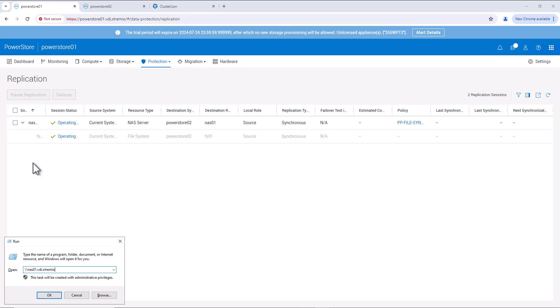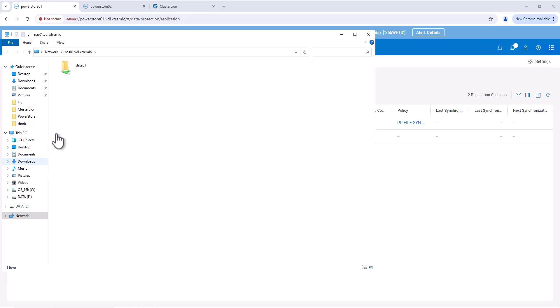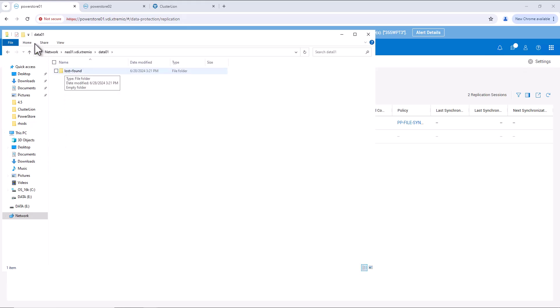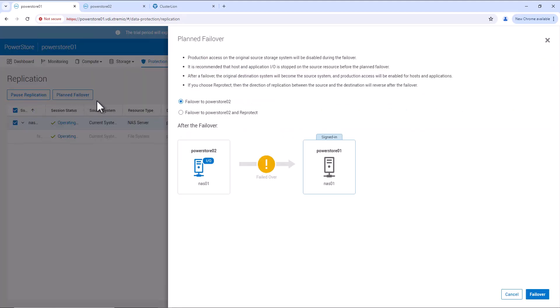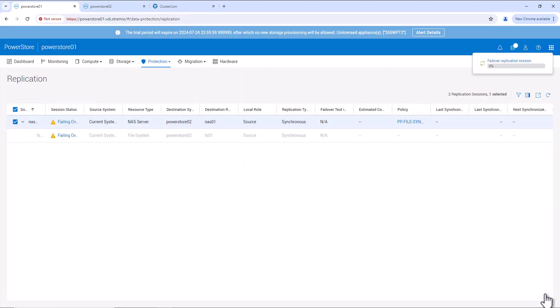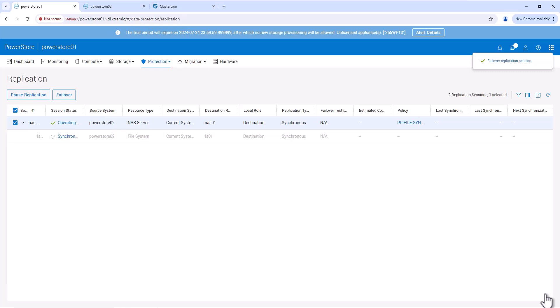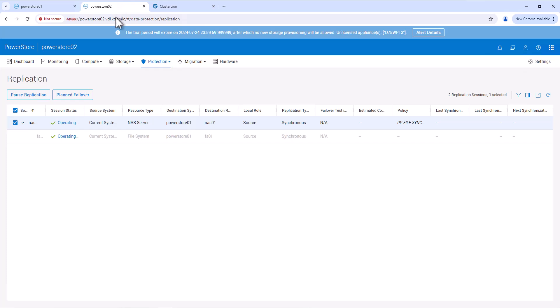Now, we can try to access the SMB share and we'll create a folder by the name of PowerStore 01, as currently the share is served by PowerStore 01. Now, we will fail over the file system from PowerStore 01 to PowerStore 02. Let's go to PowerStore 01 and select the replication session and we'll do a planned failover. We'll select the failover and reprotect option and click on failover. This will trigger the failover of the replication session. We'll wait for the failover to be completed. The failover is completed.